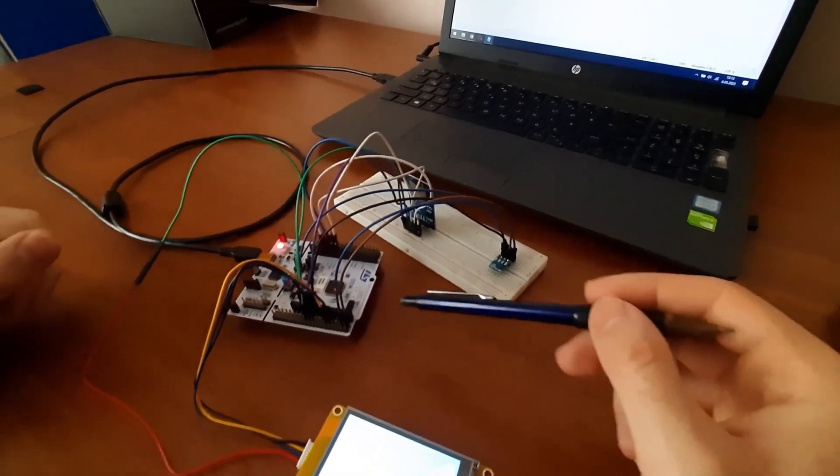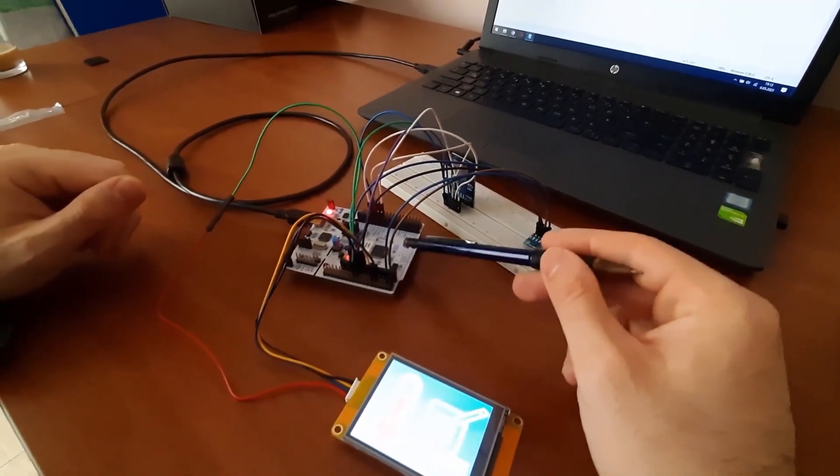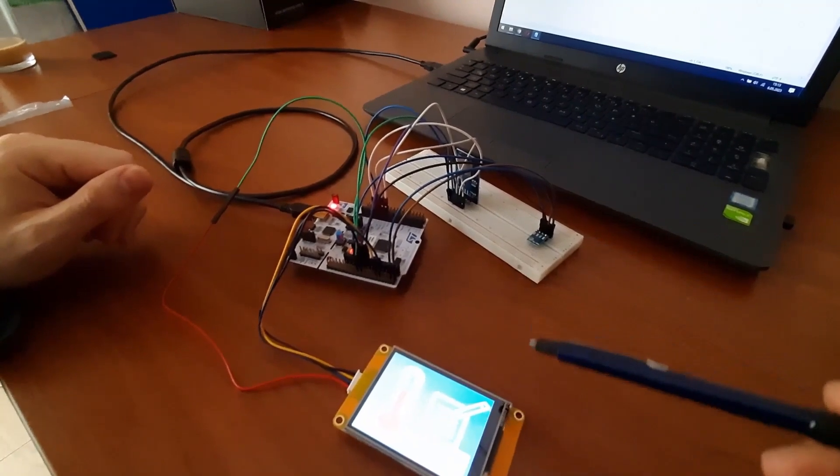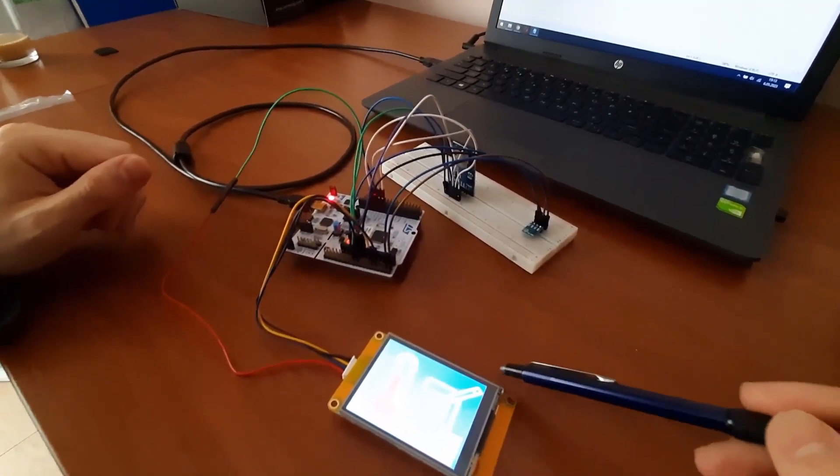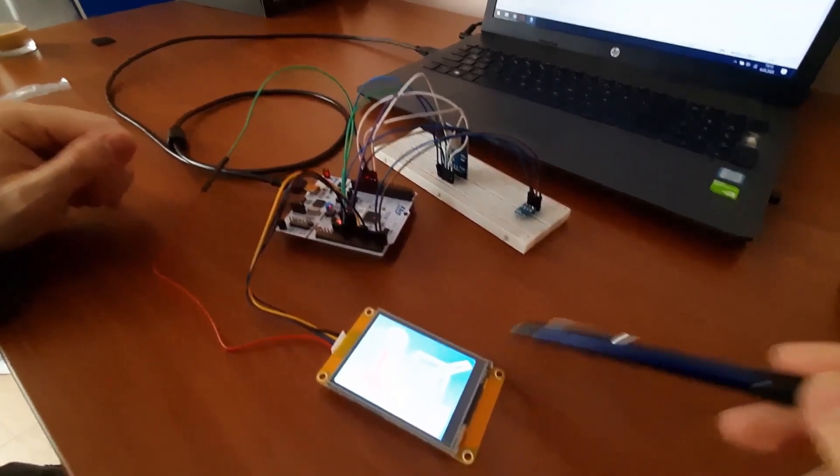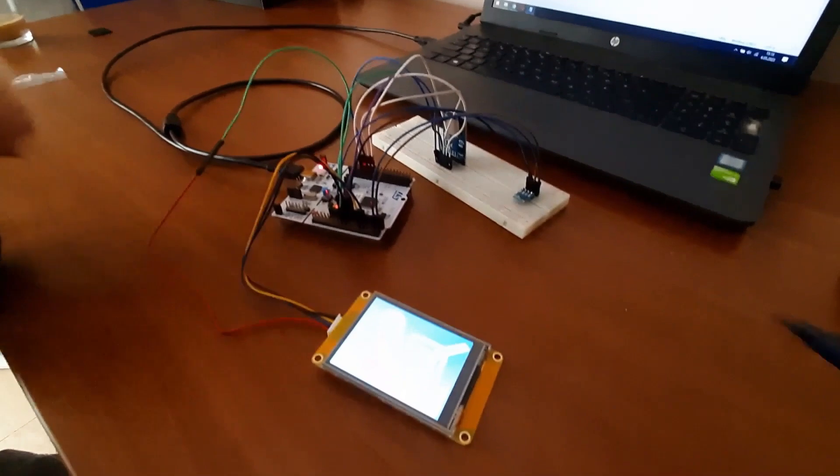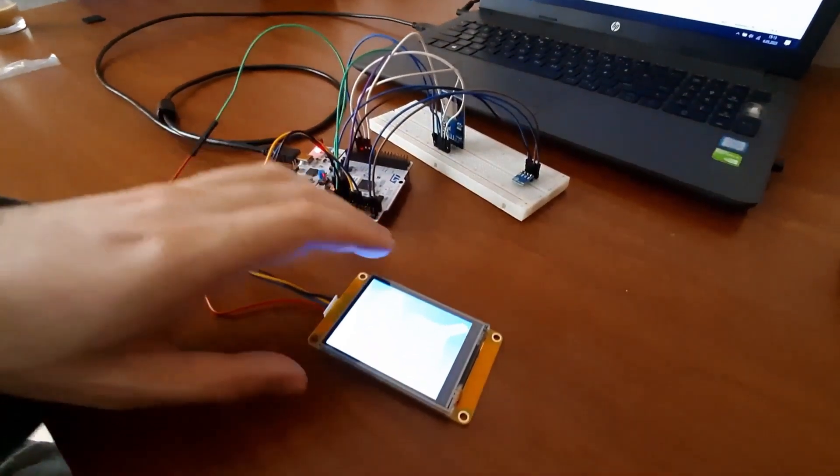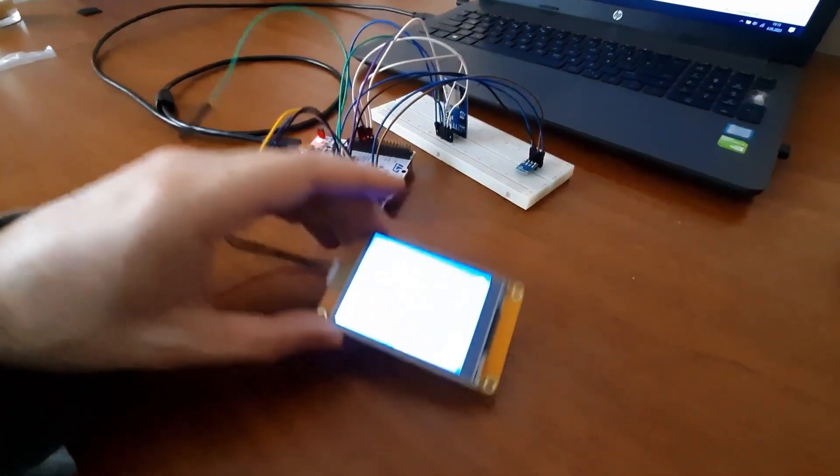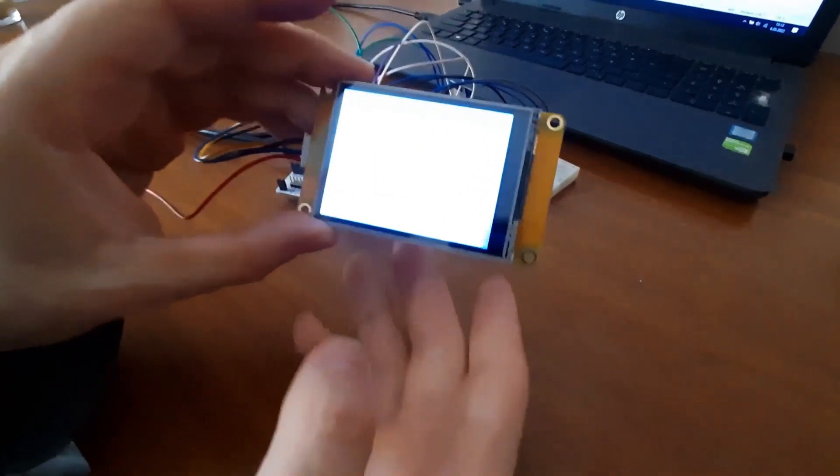I used STM32's internal RTC. I have a Nextion display. It has a user interface. It communicates with the MCU via UART. I used register level programming for I2C, UART, and internal RTC.